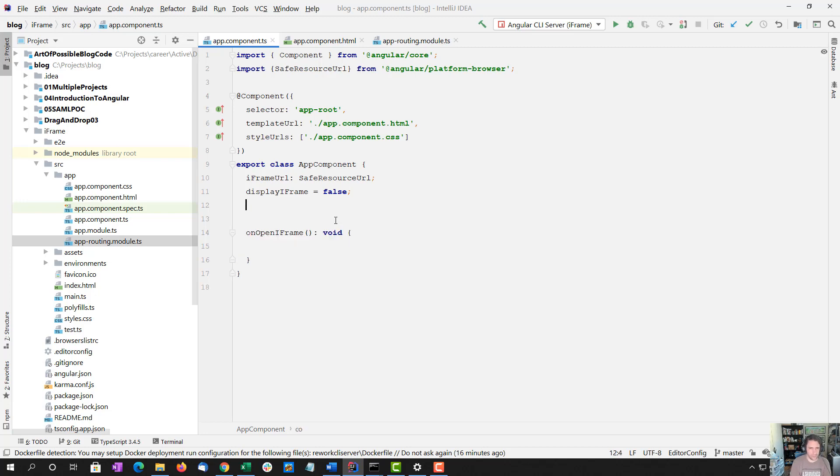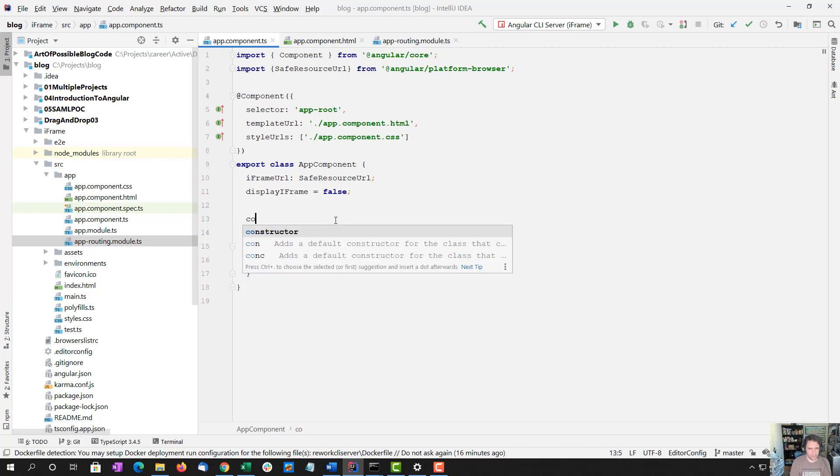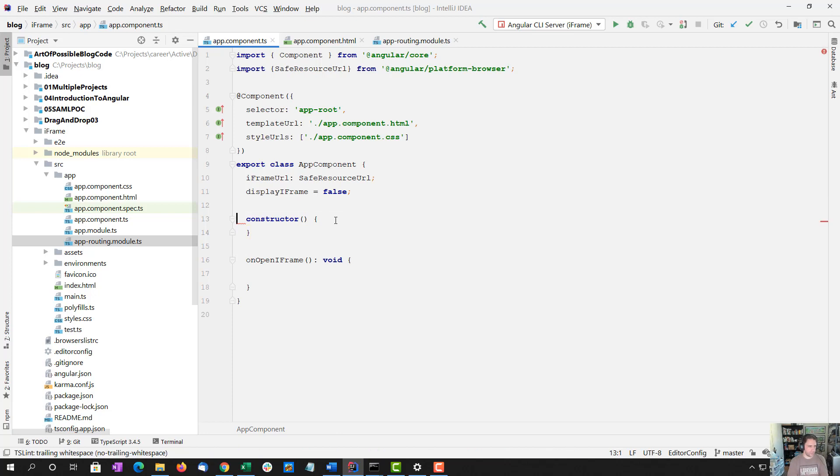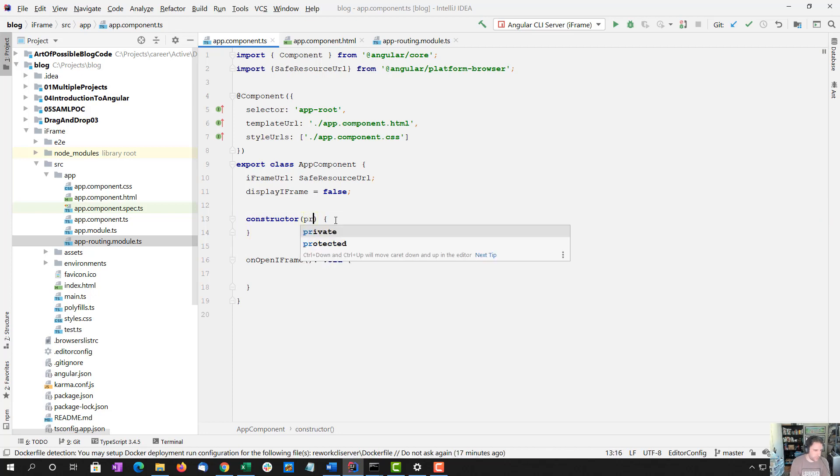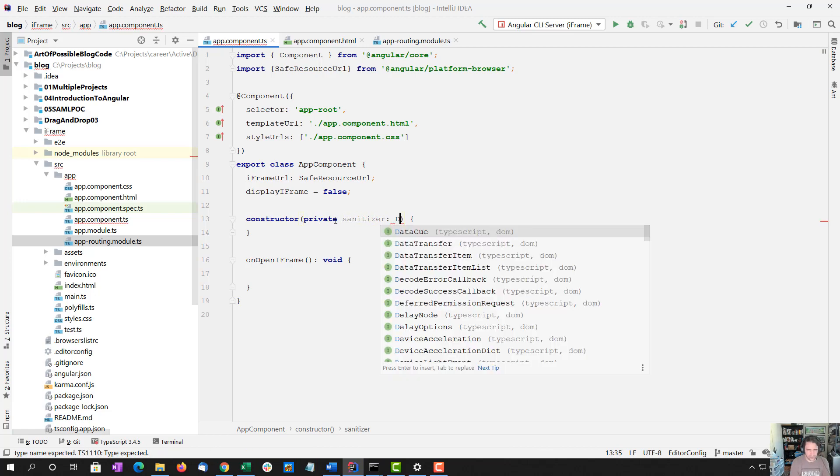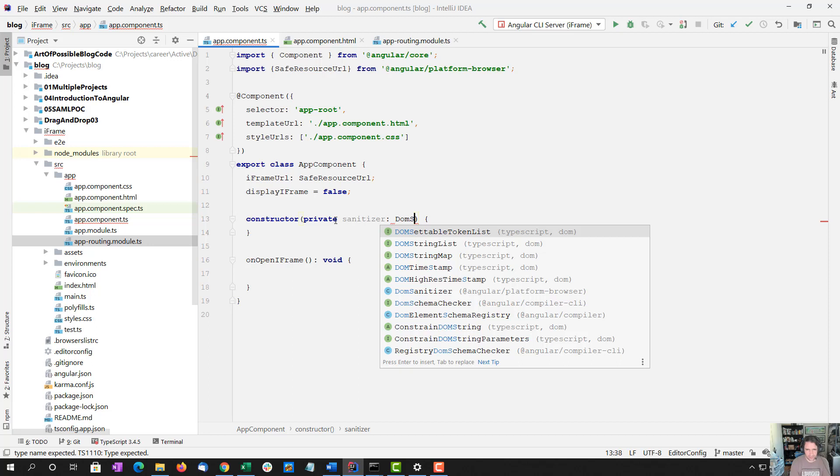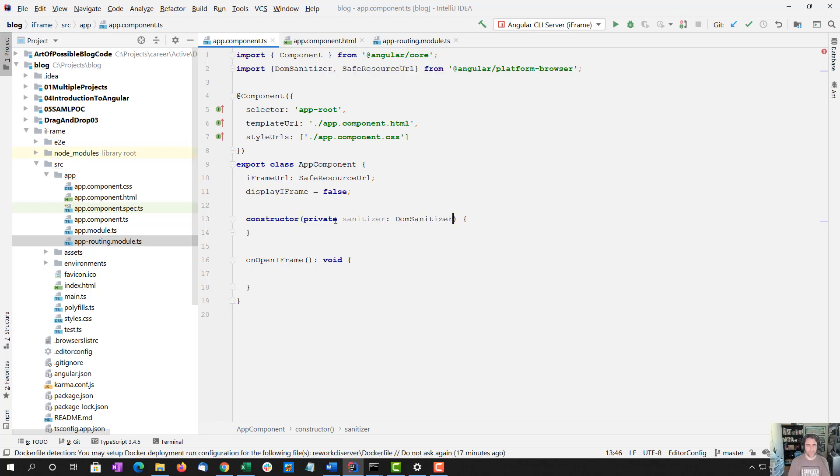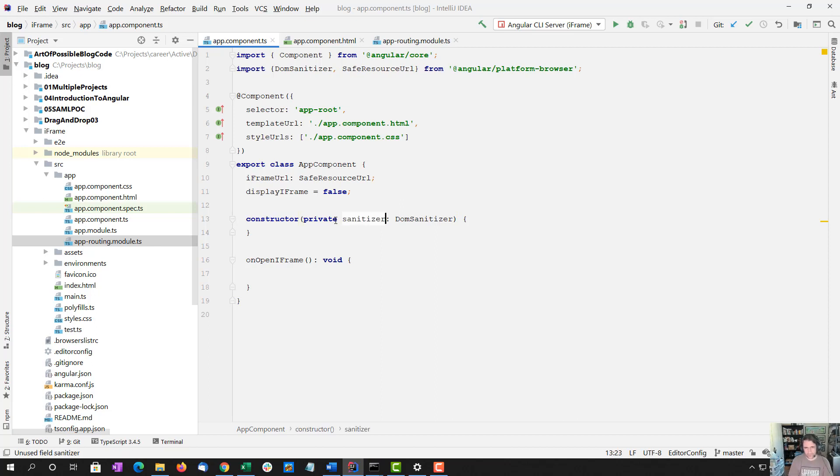And we want a constructor in here. Now what we're going to do in the constructor is we're going to do sanitizer, which is we're going to inject a DOM sanitizer, which is basically something Angular uses for cleaning up and making sure URLs work.